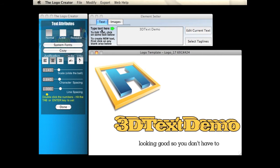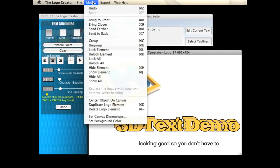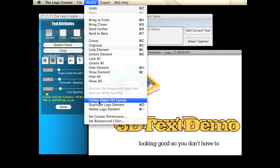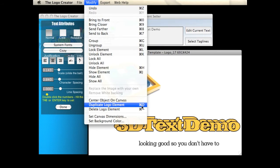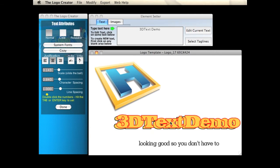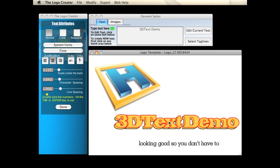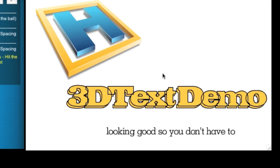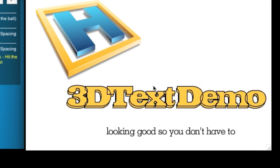Or under the Modify menu, you'll find Duplicate Logo Element. It's Command-D for Mac, but this changes for Windows. So once we duplicate the text, we're going to lay it right about here — just a little bit above. And I'm going to use the arrow keys on my keyboard. You can't see me doing that, but see how the text is moving.